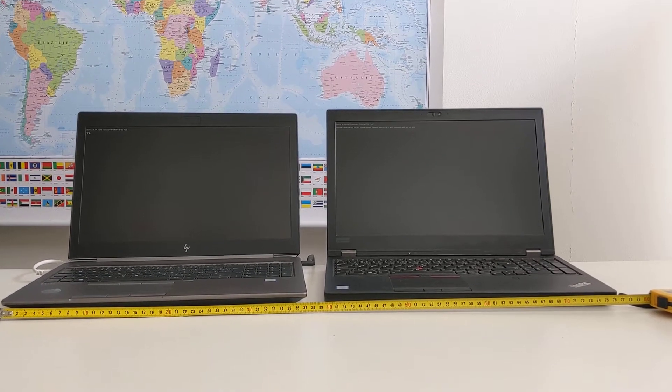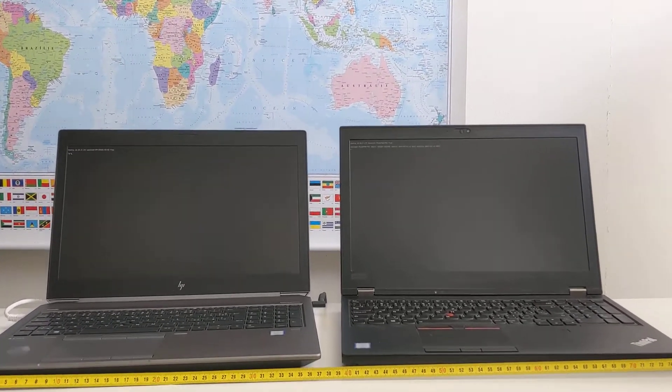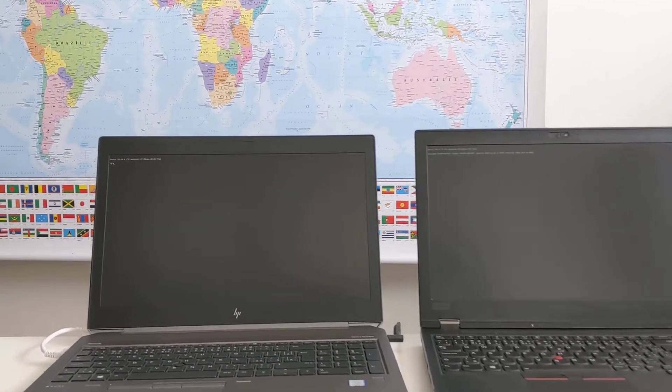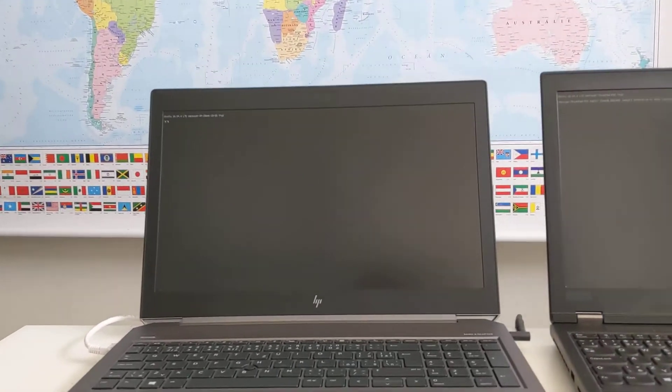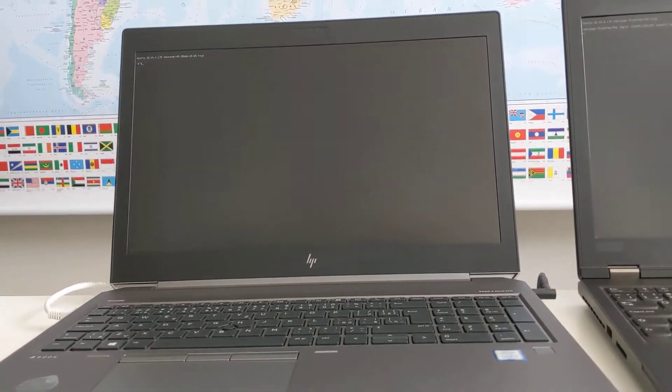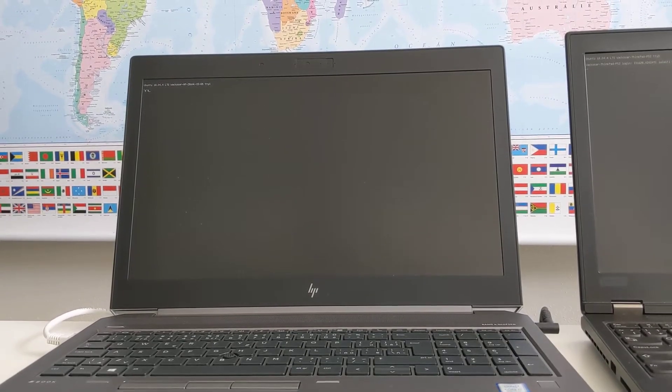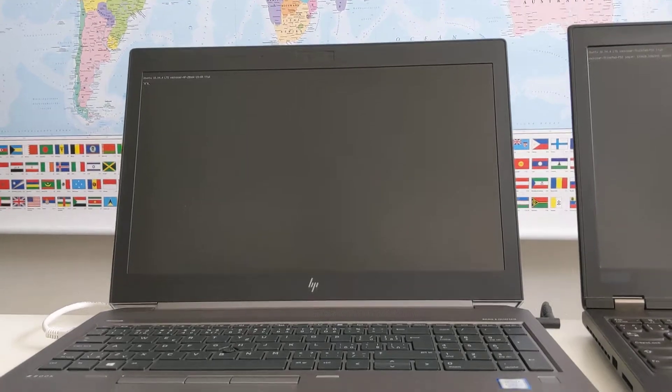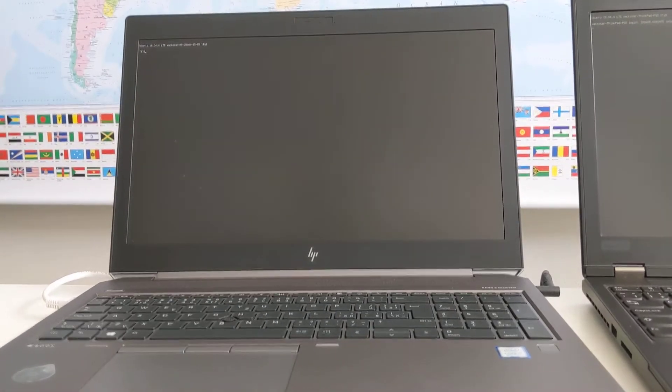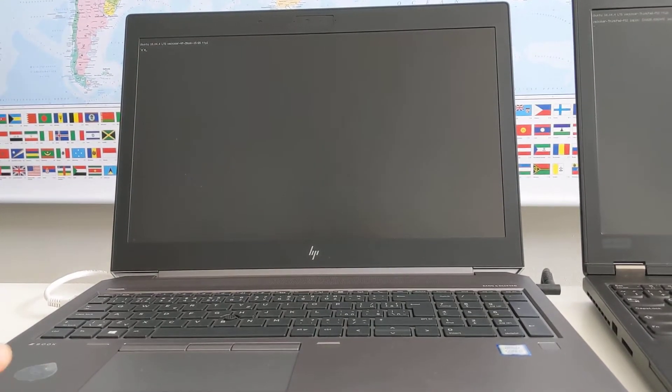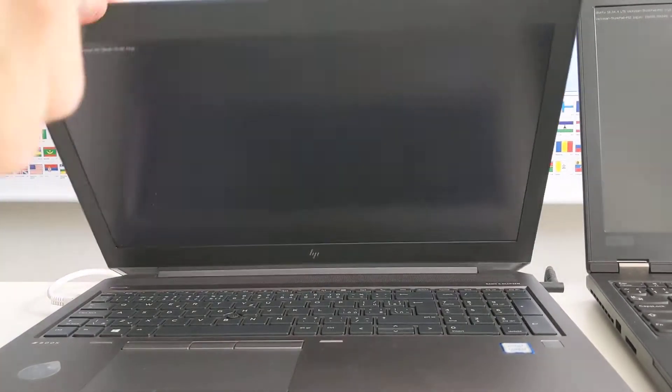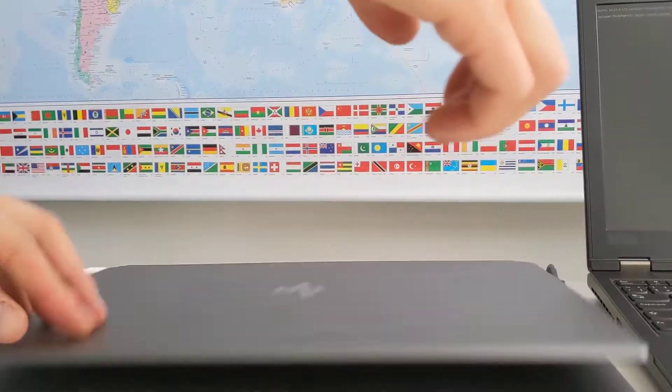This is a comparison of ThinkPad P52 versus ZBook 15 G5. Both are 15-inch models with an Intel i7-8758 processor and Nvidia P1000 graphics card. They are about one year old models; there are already newer versions available, for example the ThinkPad P53.